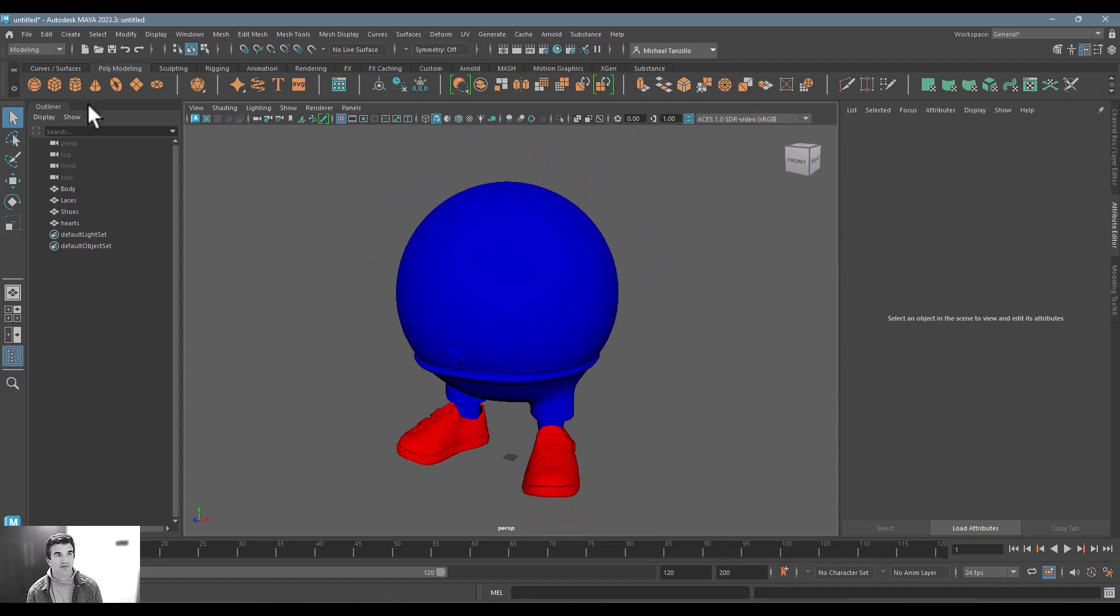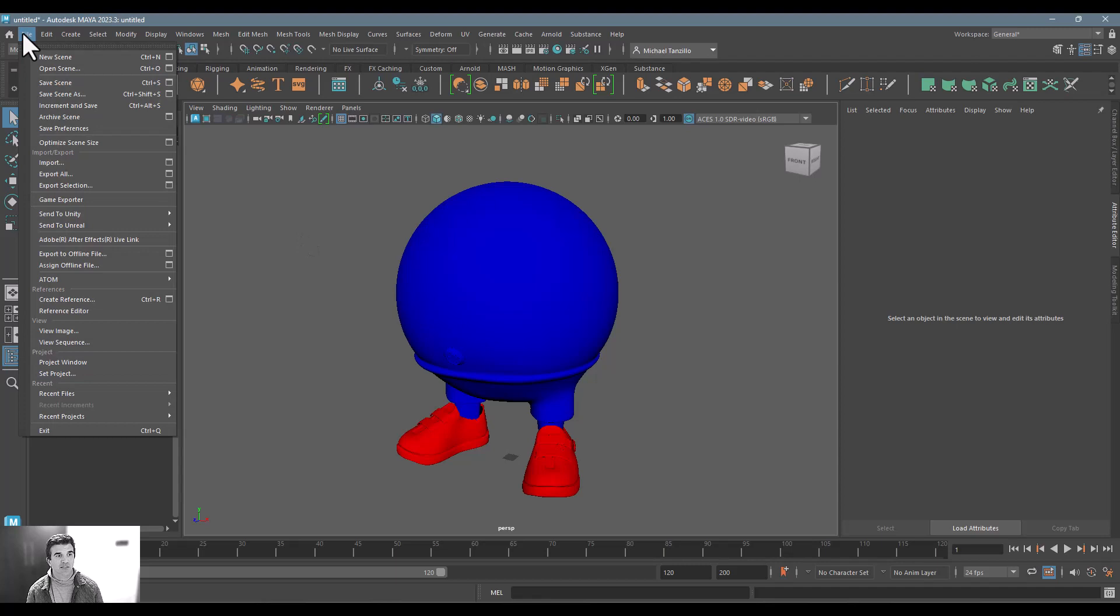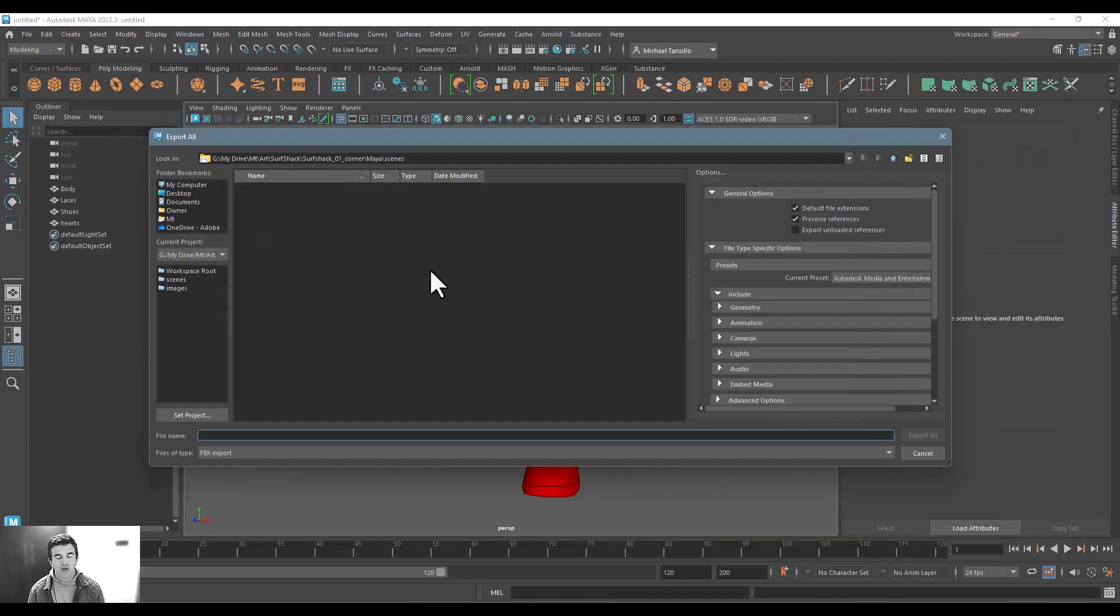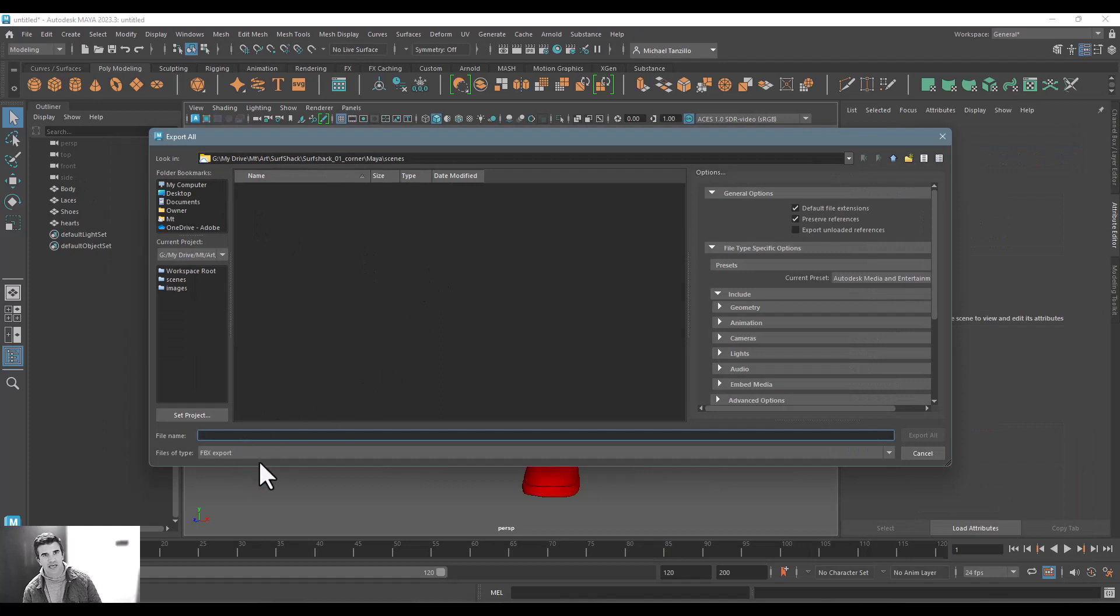Now all you have to do is export it to the file, export all, you just want to export it as any of the file types that Substance would accept.